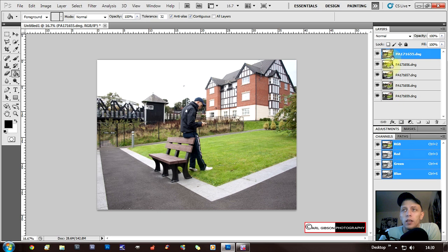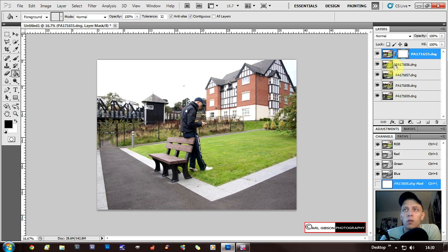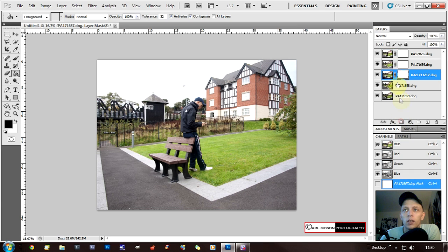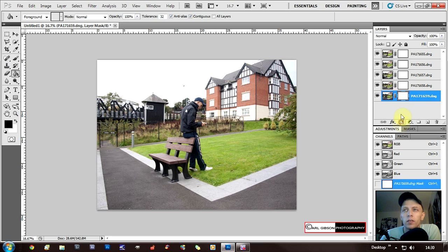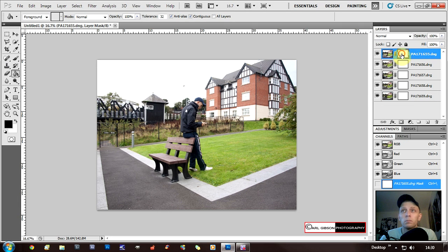We need to add a layer mask to all these photos. Click on the layer and then click the little button at the bottom that says Add Layer Mask. Click that for the first layer, then the second, third, fourth, and fifth — so we've all got layer masks. Now we'll start back at the top one. What we need to do is erase the subject in this picture.